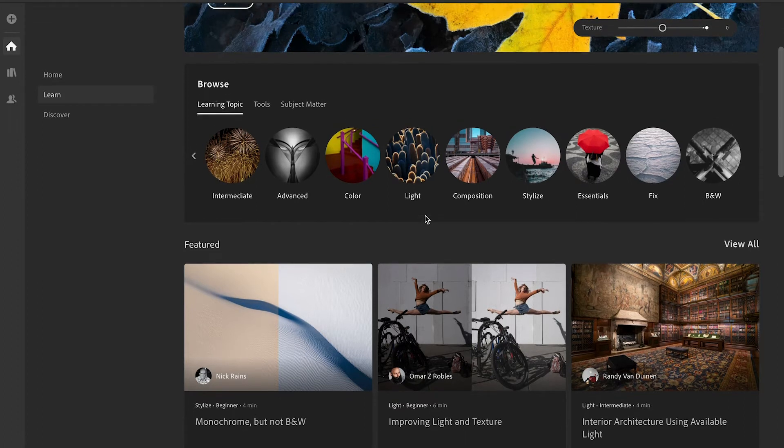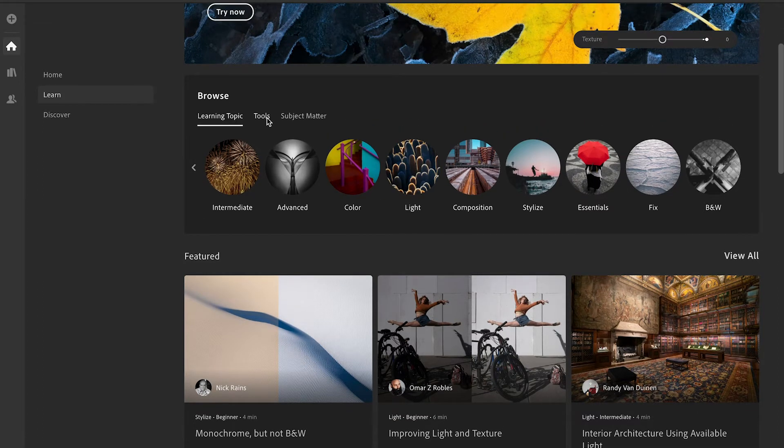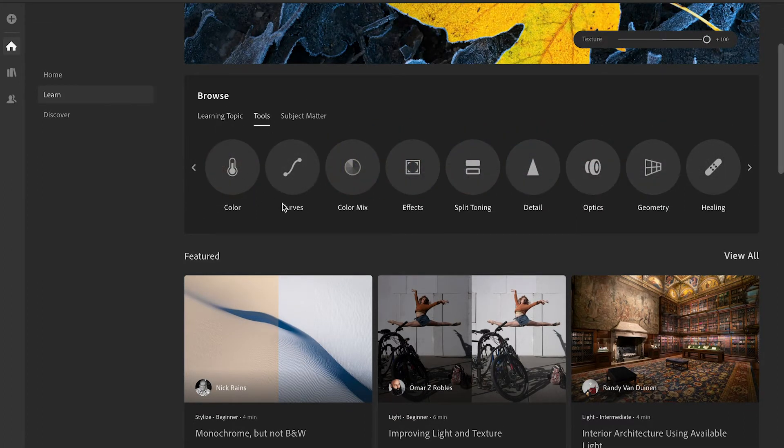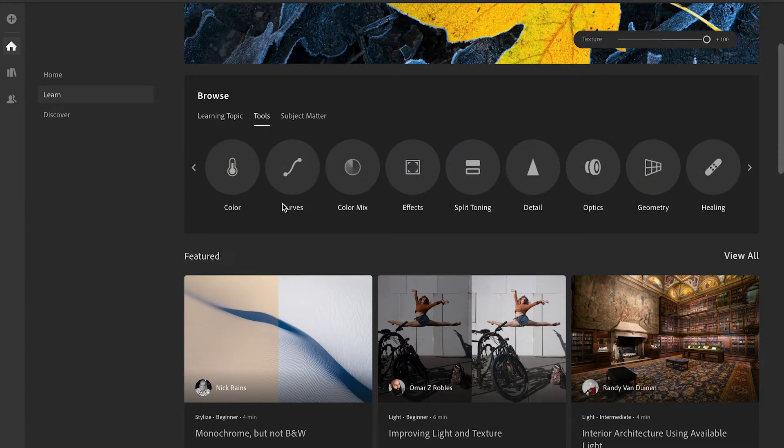That is some of the topics. You have tools, you can learn how to use color curves, color mix, so you have so many tools here now at your disposal to create and just learn everything within Lightroom and there's creators out here that have put their work in.